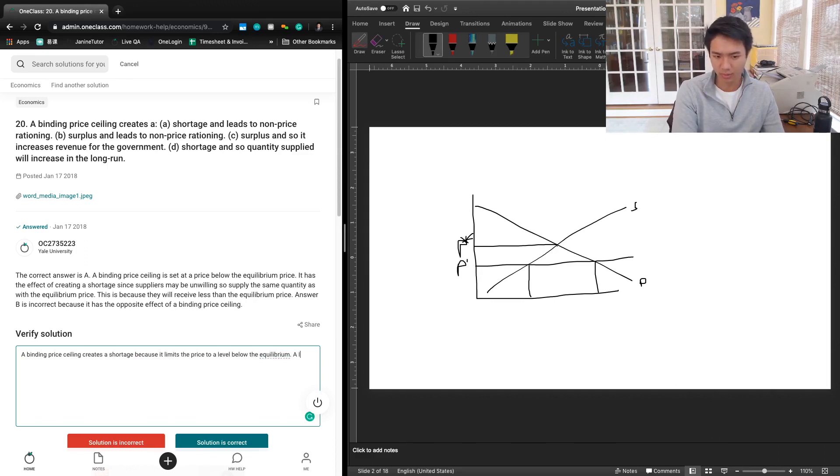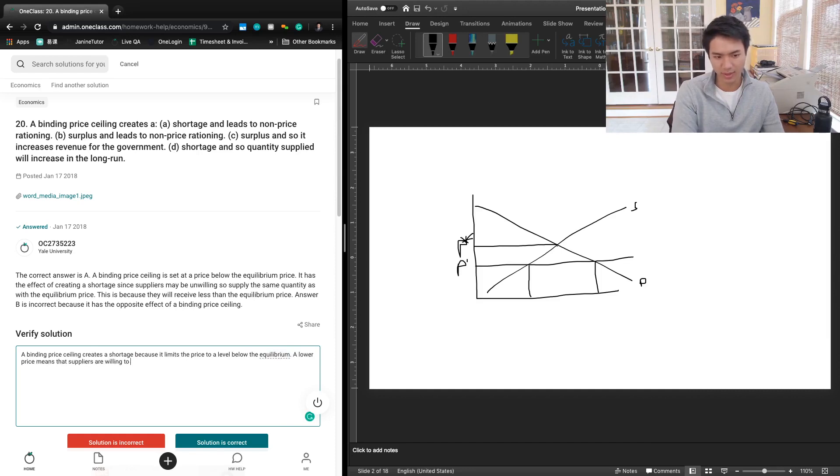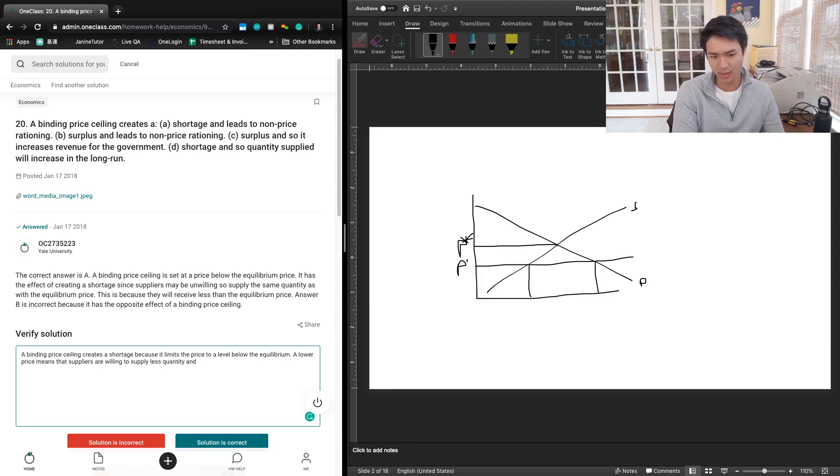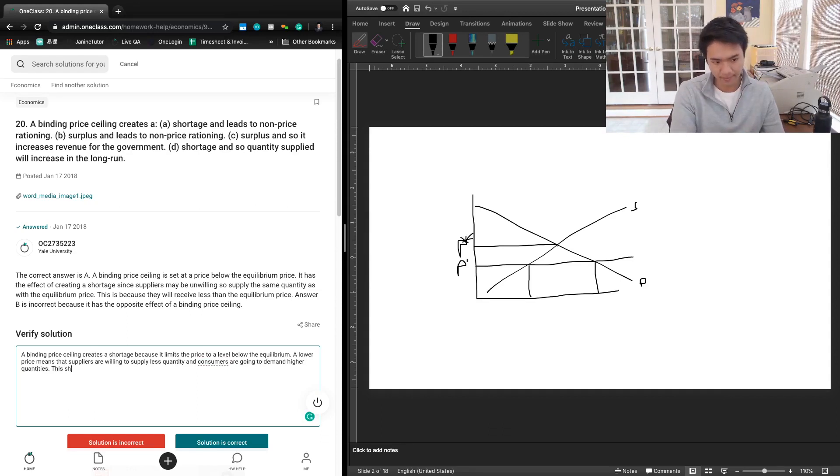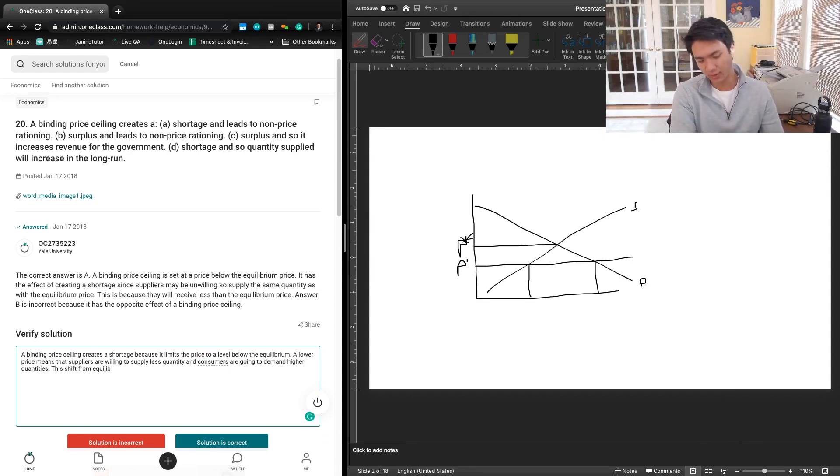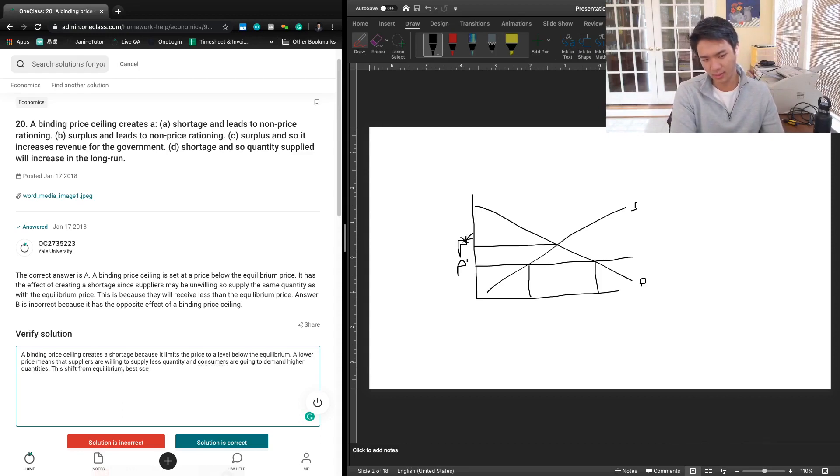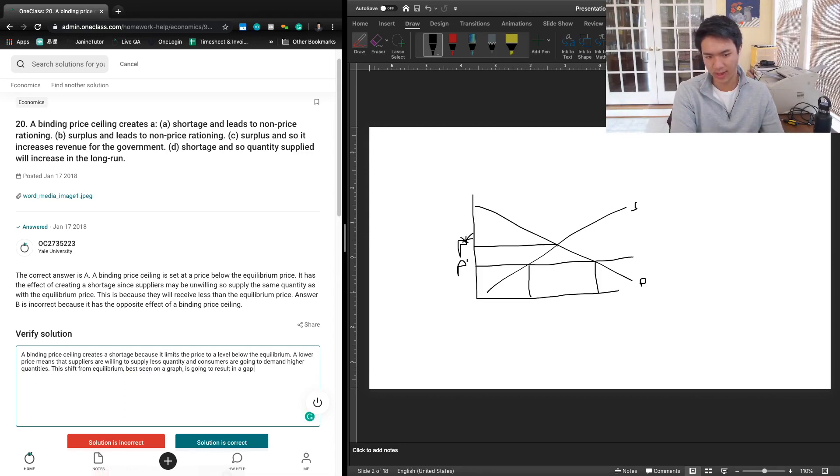A lower price means that suppliers are willing to supply less quantity, and consumers are going to demand higher quantities. This shift from equilibrium, best seen on a graph, is going to result in a gap between quantity demanded and quantity supplied that is equal to a shortage.